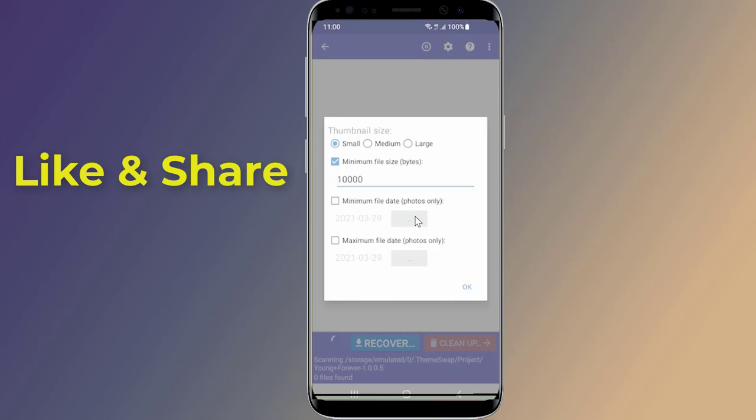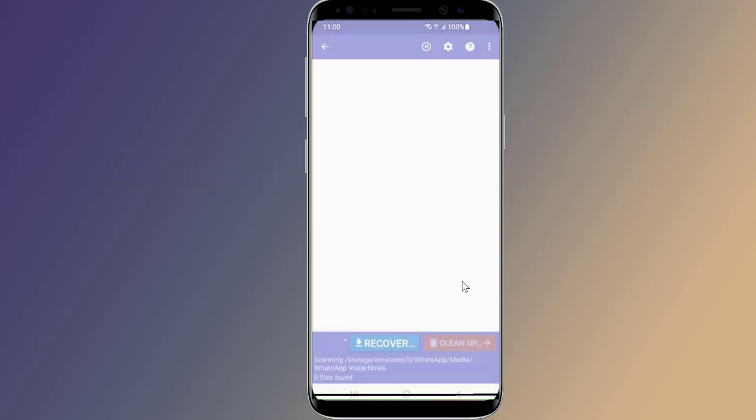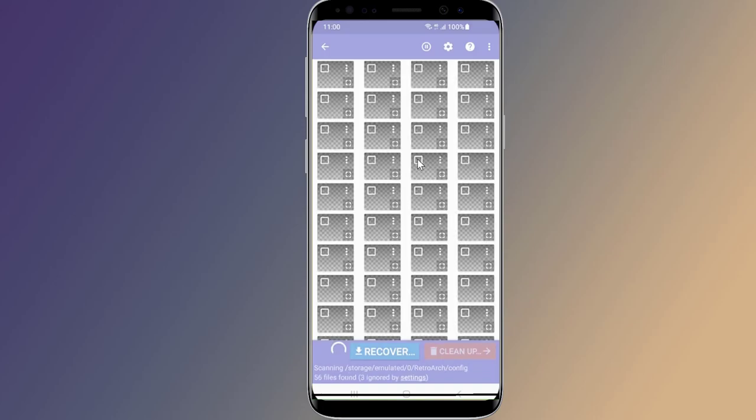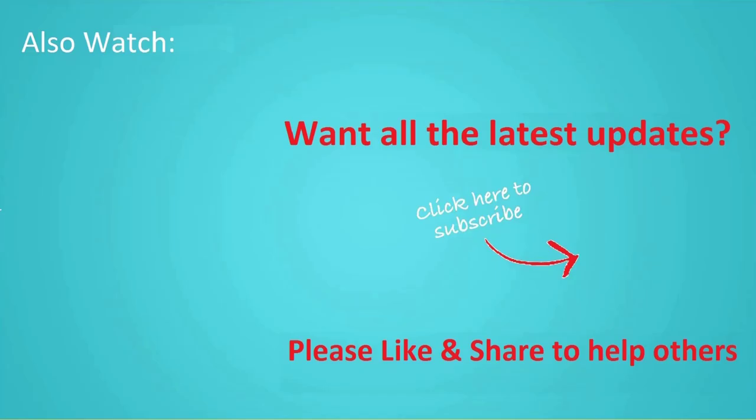So this is the easy way to recover deleted photos on Android devices. I hope this video will help you restore deleted photos from your Android phone. Thanks for watching, and don't forget to hit the like button and share it with your friends. If you want more videos like this, tap on the subscribe button and join us.